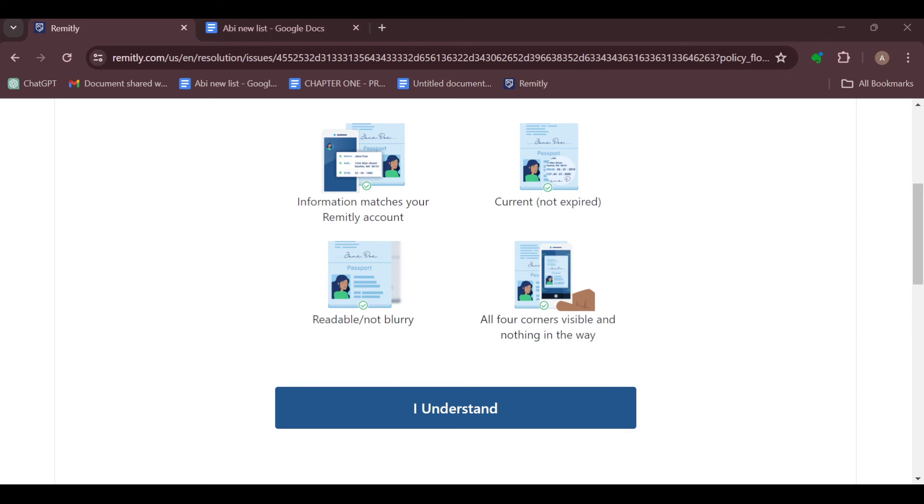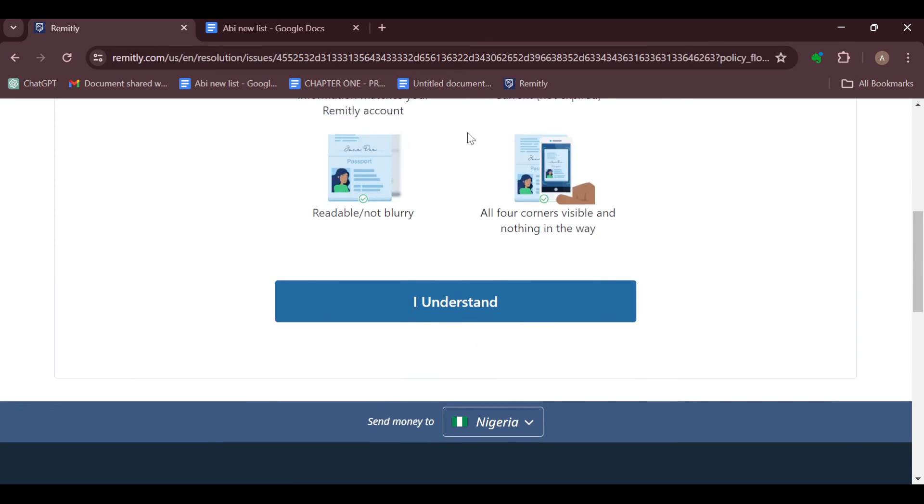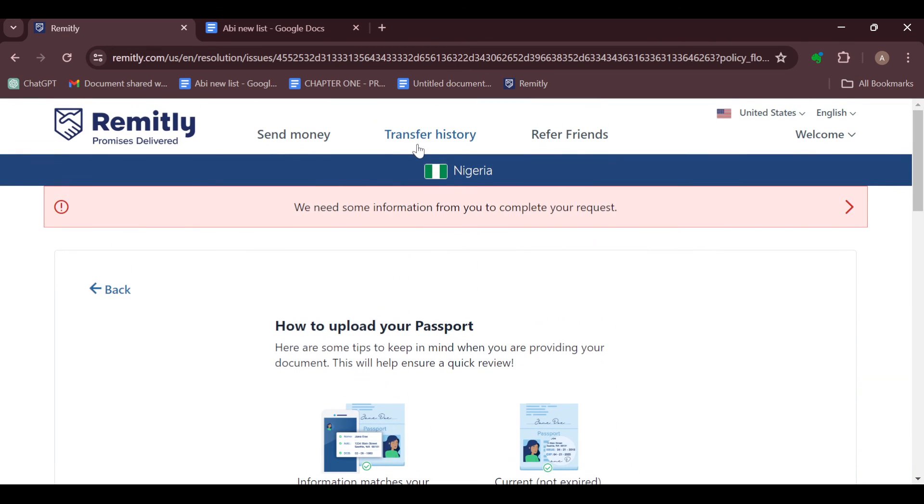Select it, click on open, and just like that your passport will be uploaded. After it has been uploaded, your identity will be verified and a notification will be sent to your email address to this effect.